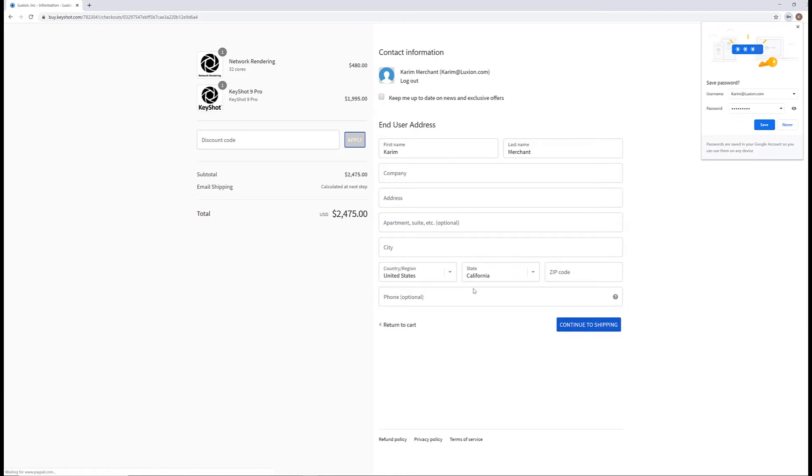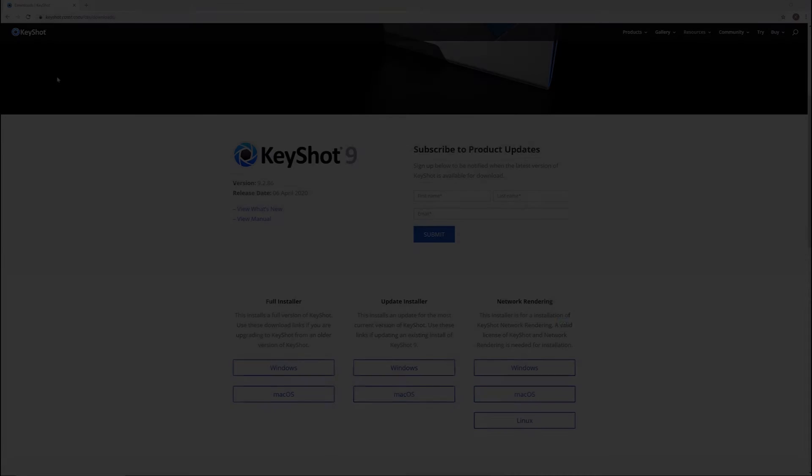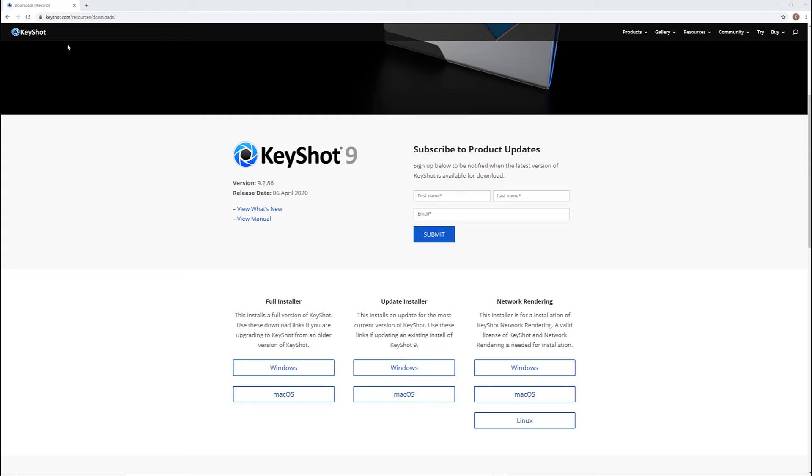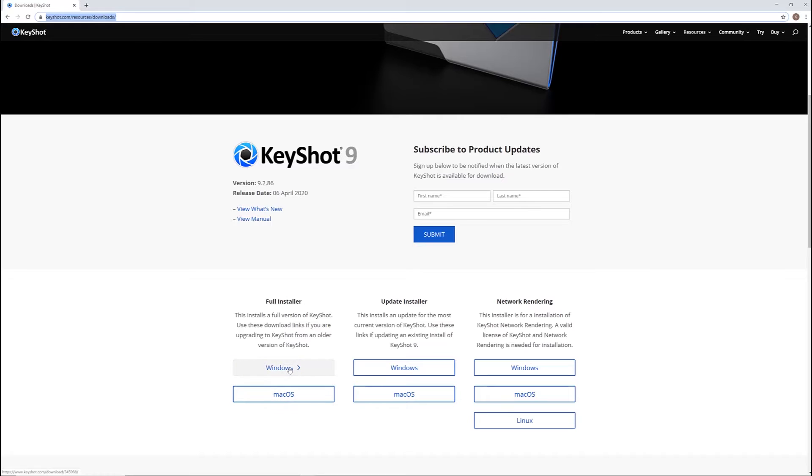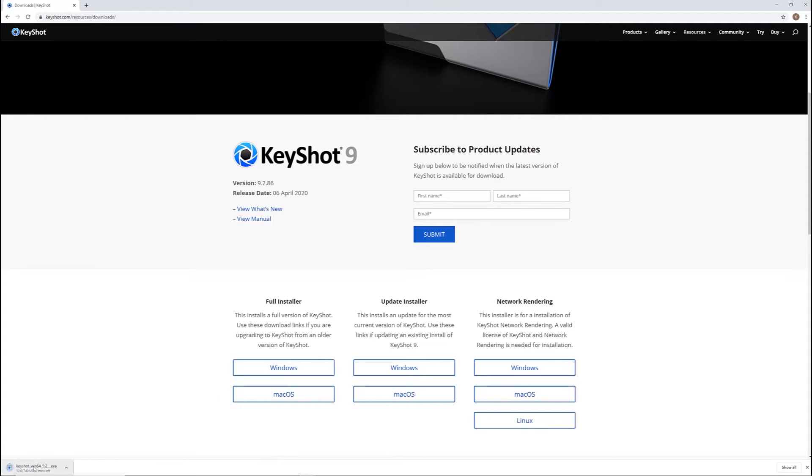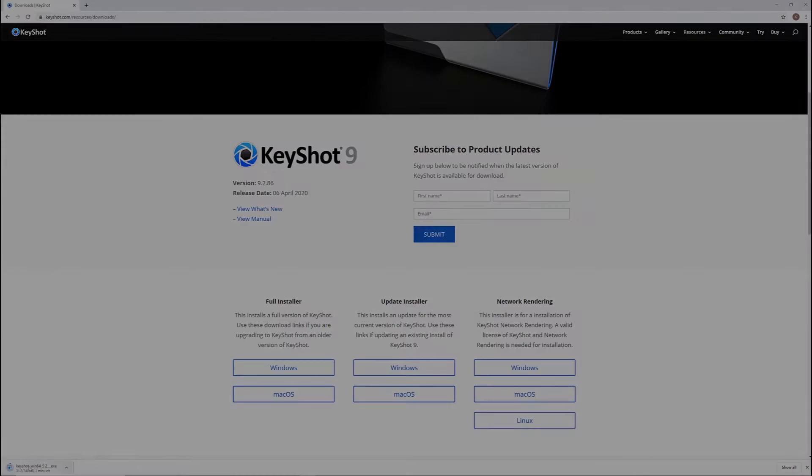At this point, you'll want to download the installer and run the install wizard. If you're having issues finding your download link, you can always visit Keyshot.com slash download and select the full installer for your operating system from there. After selecting your version, go ahead and open the installer once your download is complete.